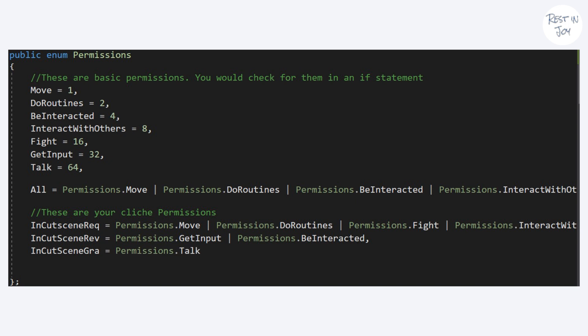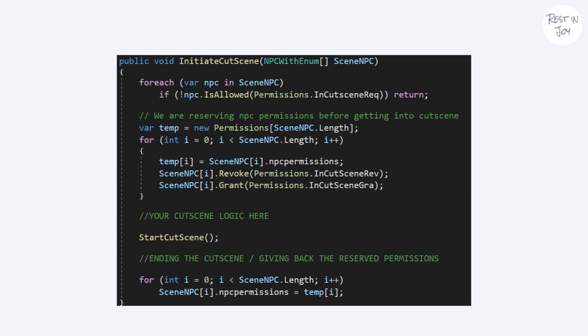To cover that as well, we have talking permission here. Having defined them all in your permission enum, your initiate cutscene method should look something like this.